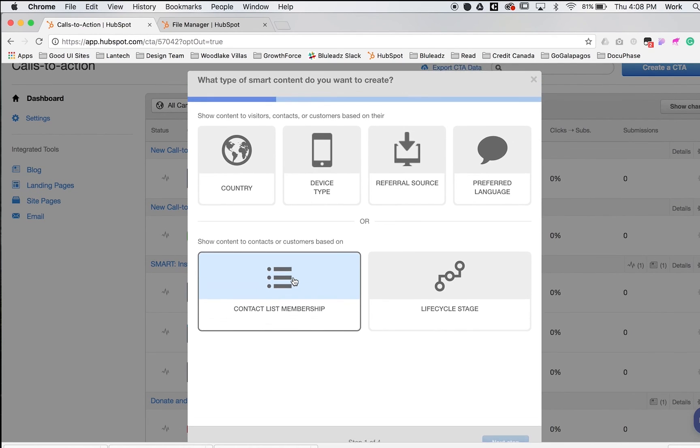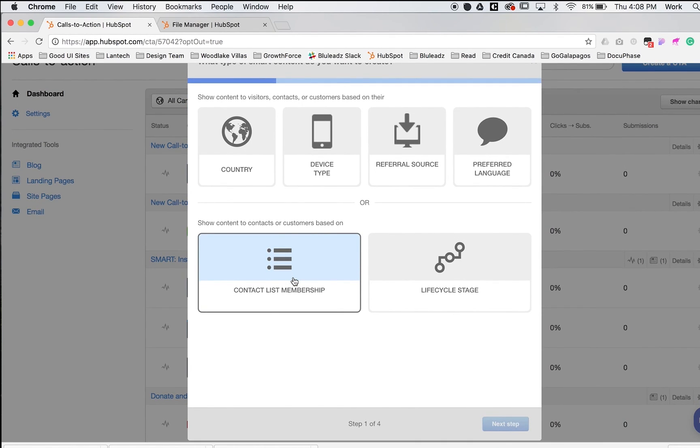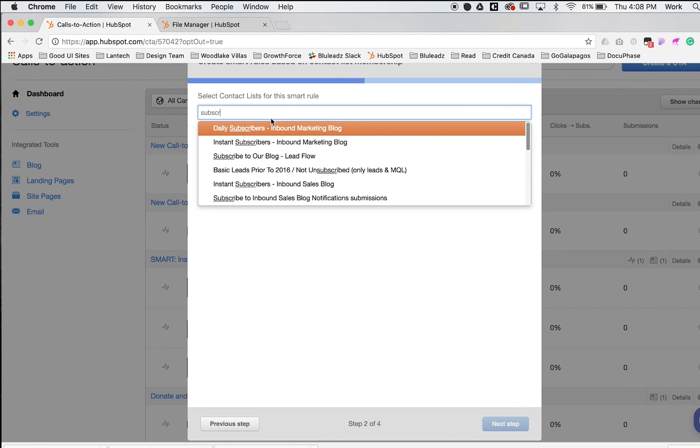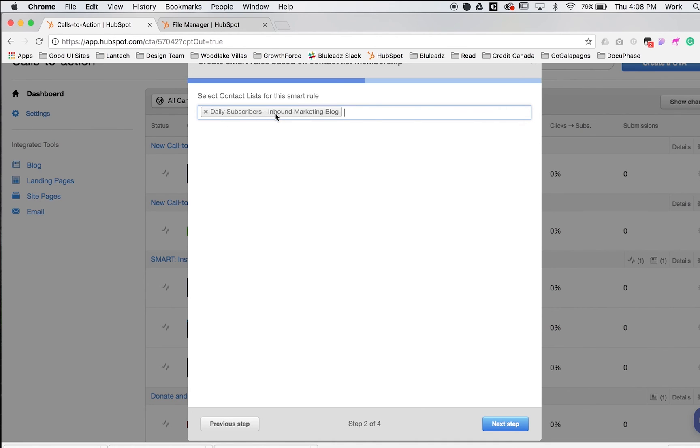For this example, we'll do contact list membership by subscribers. We're targeting the daily subscribers. You can also add multiple rules to this smart CTA, but for this example, we'll keep it simple—just daily subscribers to the inbound marketing blog. Click next step.